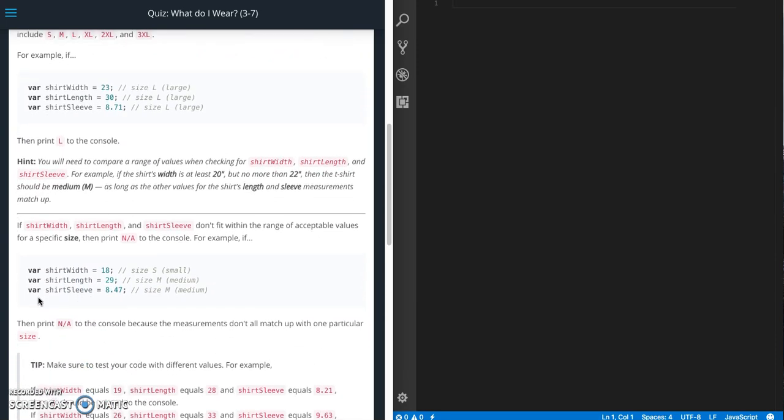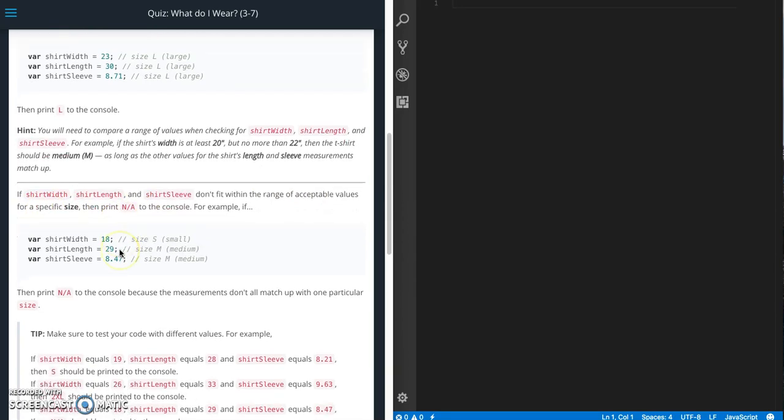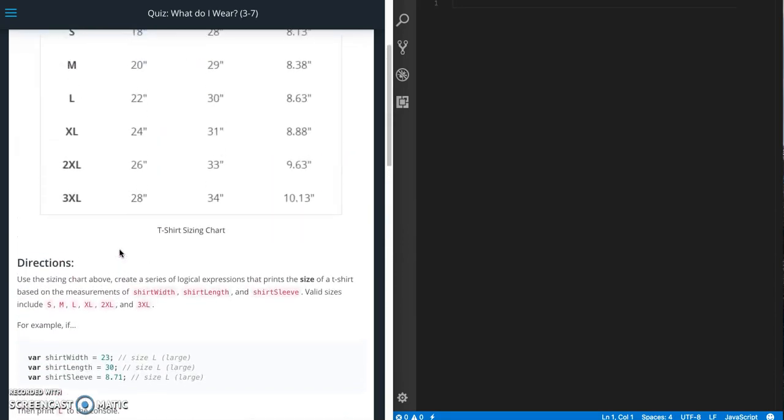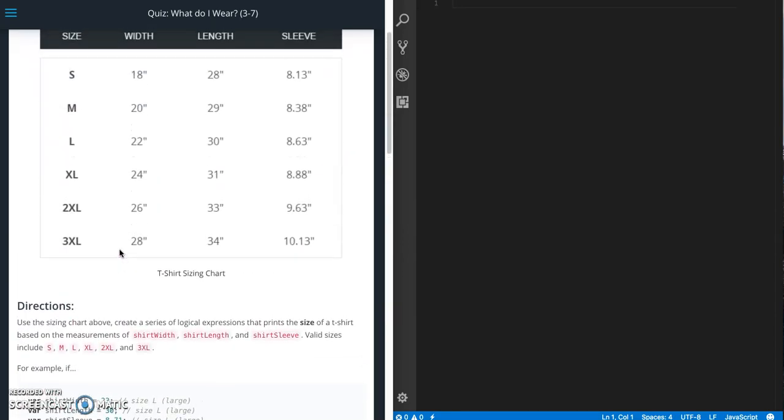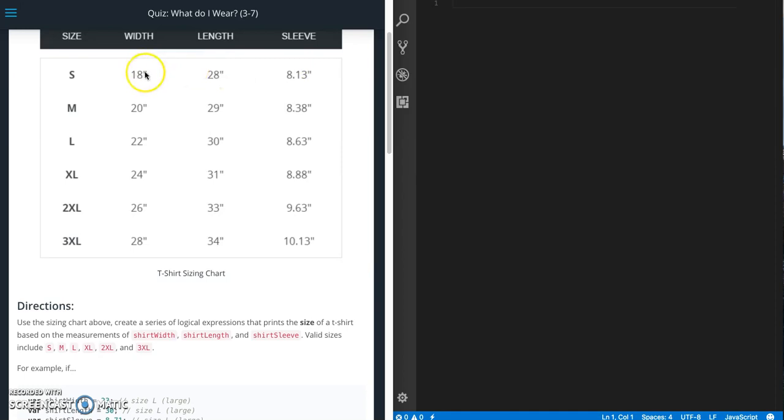Going down further it says if the shirt width, shirt length, and shirt sleeve don't fit within the range of acceptable values for the specific size then print NA. So what this means is that if you want a small size, the value has to be between 18 and 20 for width, 28 and 29 for length, and 8.13 and 8.38 for sleeve. If one of these values is outside of that range then you will get NA.